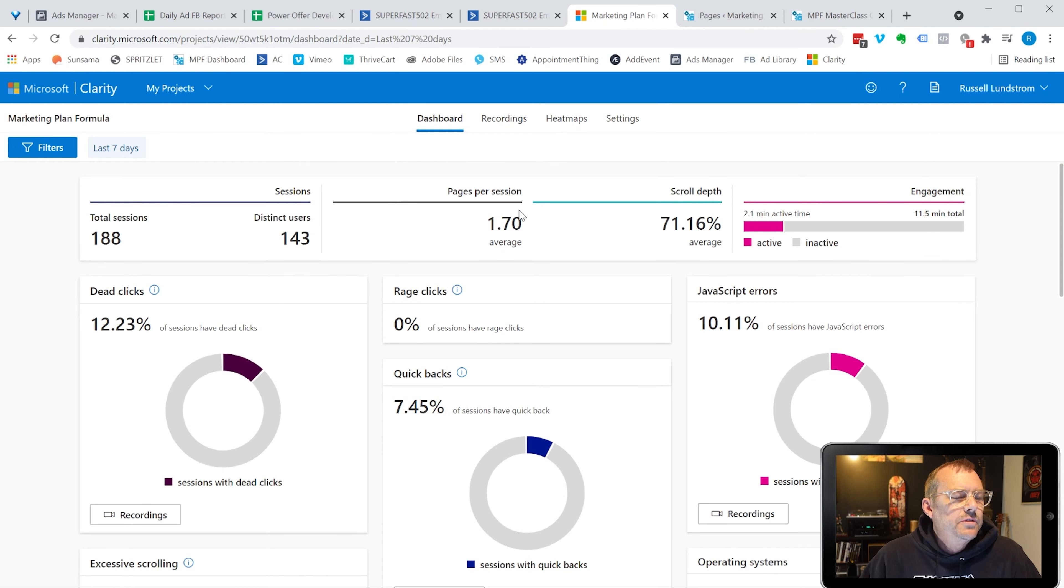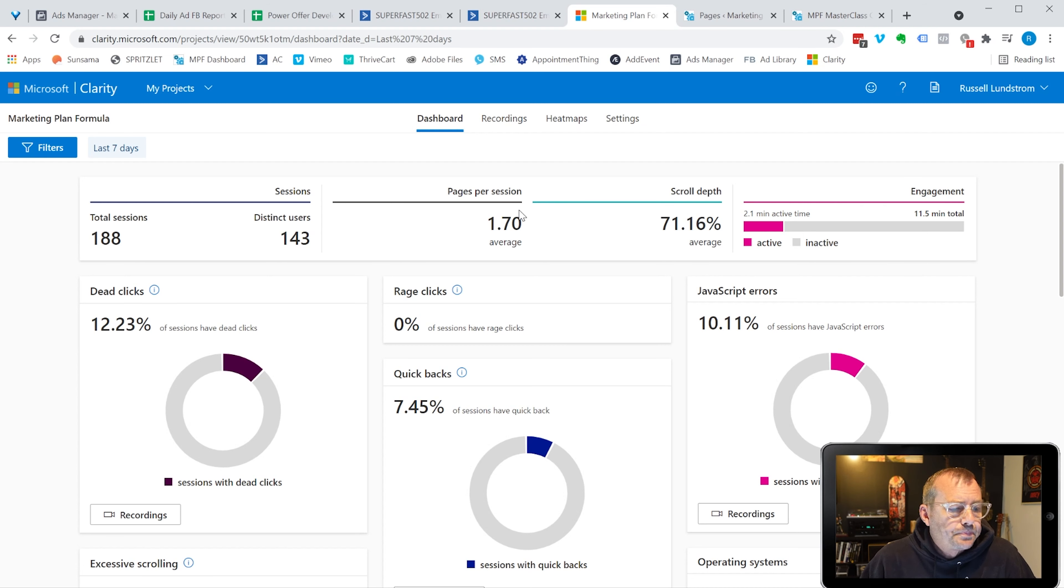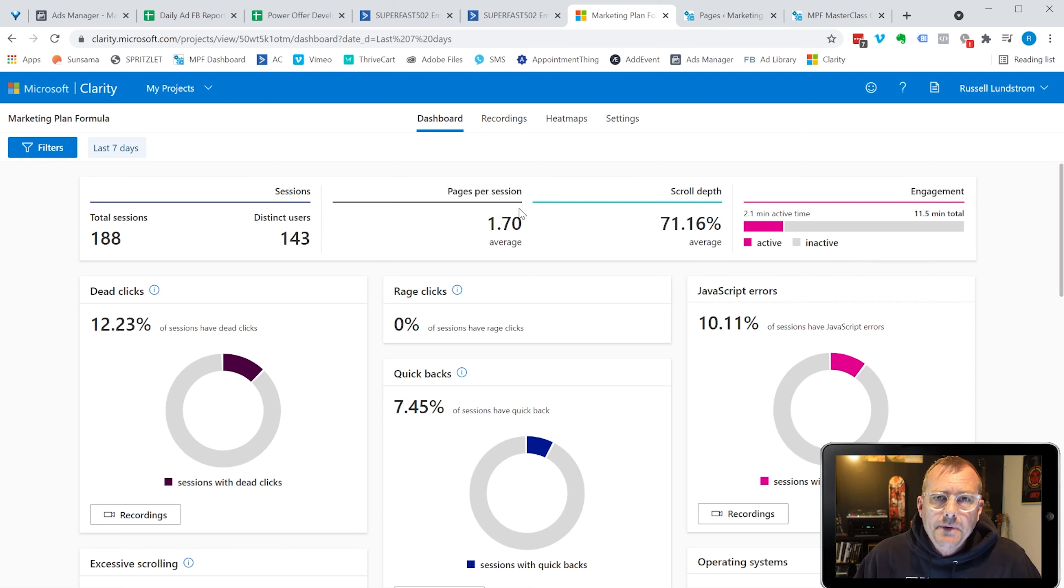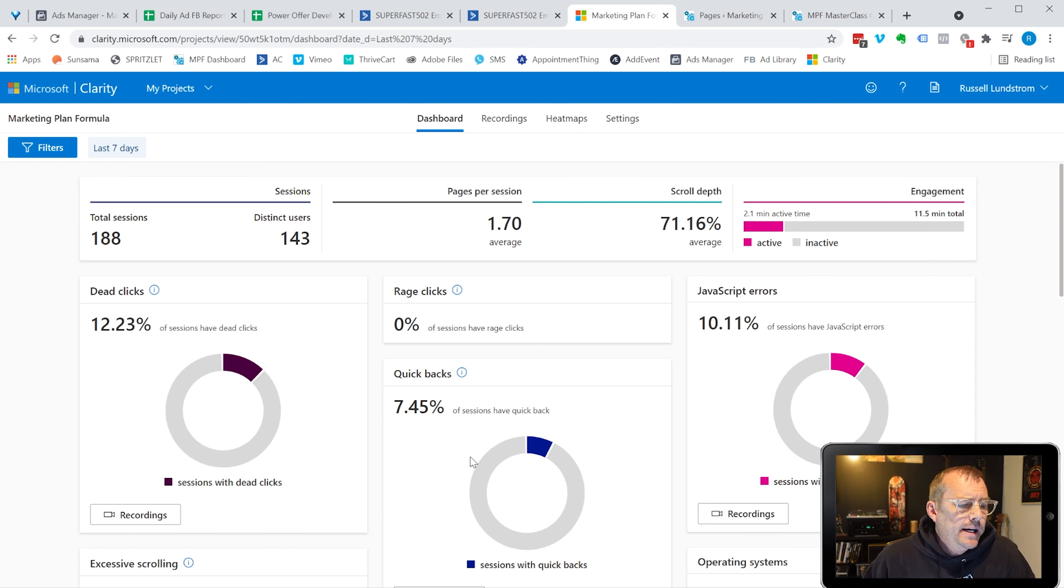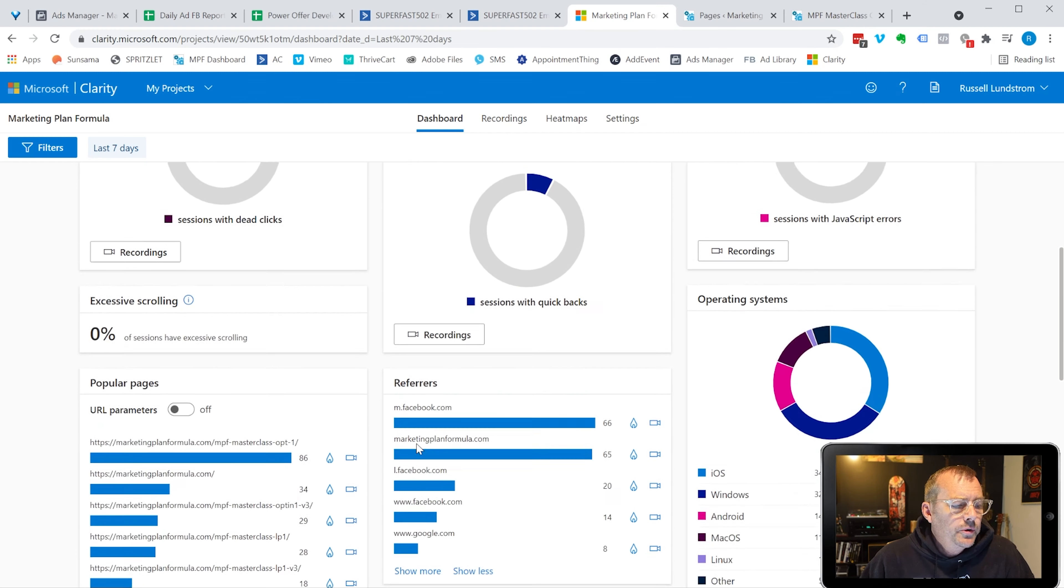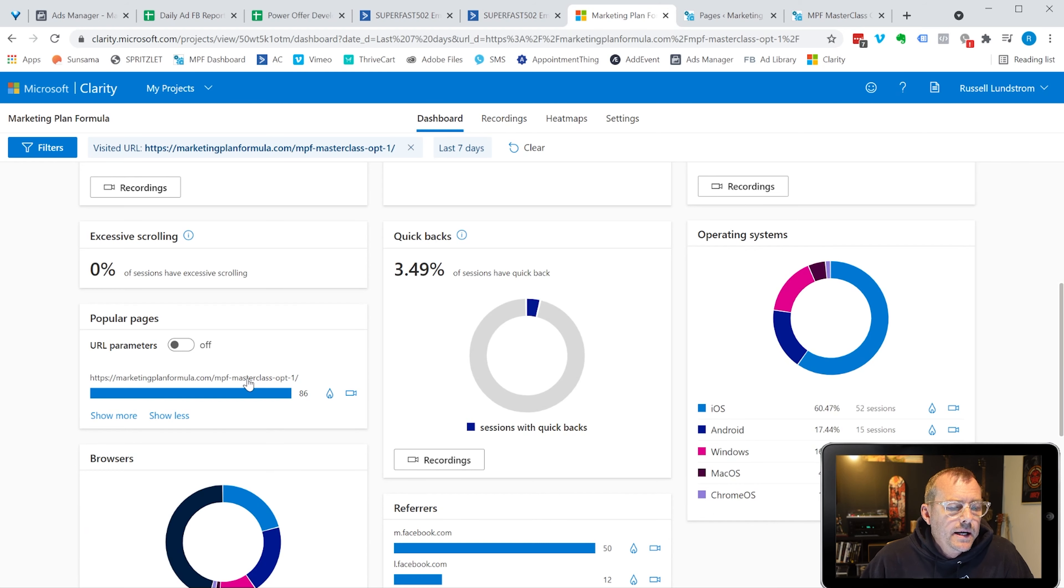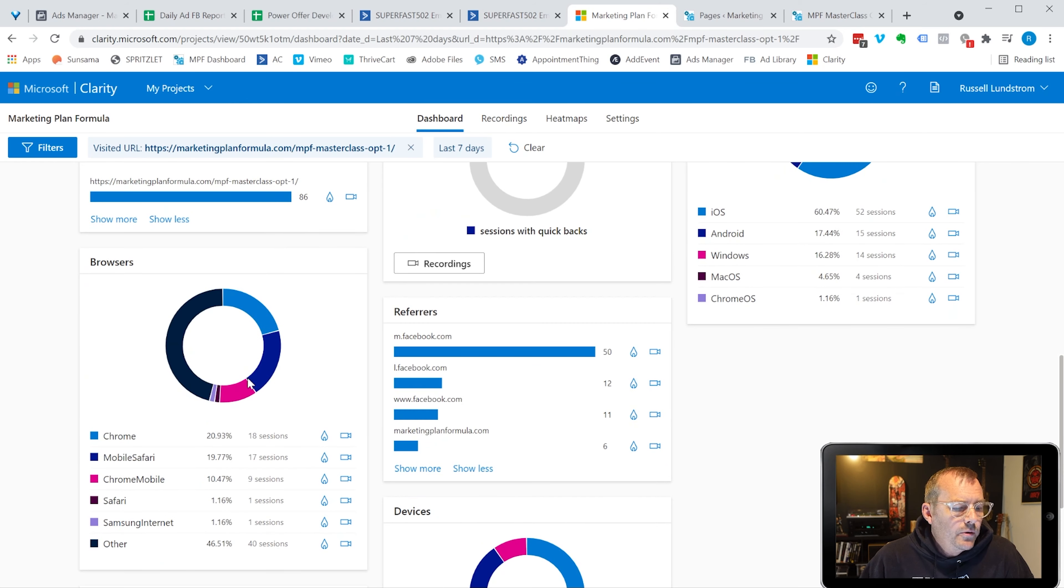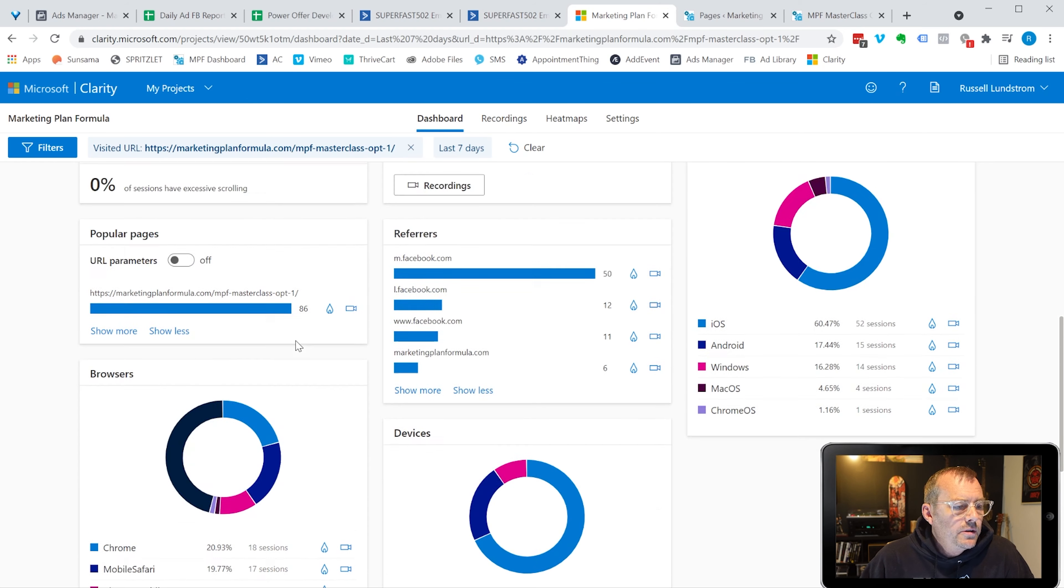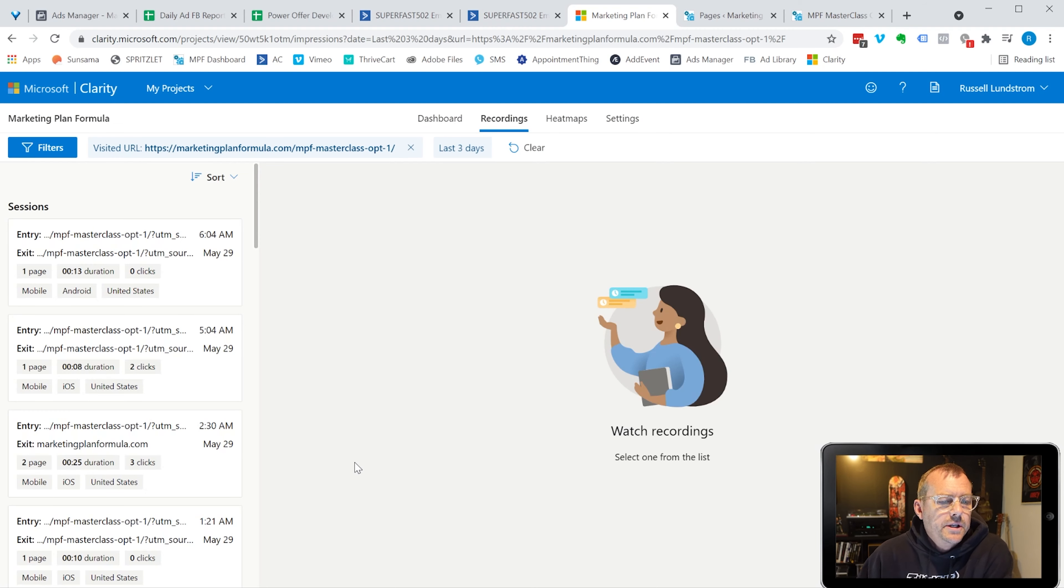So what I use, which is pretty cool, and I'll share with you the results of this, is this free tool called Microsoft Clarity. It's free to sign up. You just simply add the snippet of code to your Google Tag Manager, which you should be using. And what it will do is it will record your sessions. So if I go into here, this is the landing page, the master class opt-in, and what we can do is we can start looking at the recordings here.